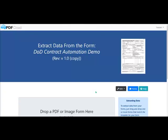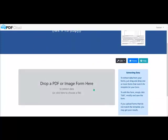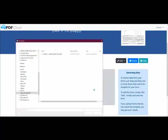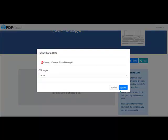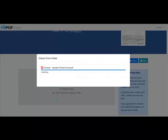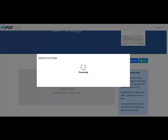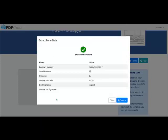To extract the fields from your contract, you go to a website that is accessible from anywhere, select the contract. In this case, we are taking the cover page of the sample contract and upload it to our system. Our system processes the contract, locates the fields, and extracts the data in a few seconds.